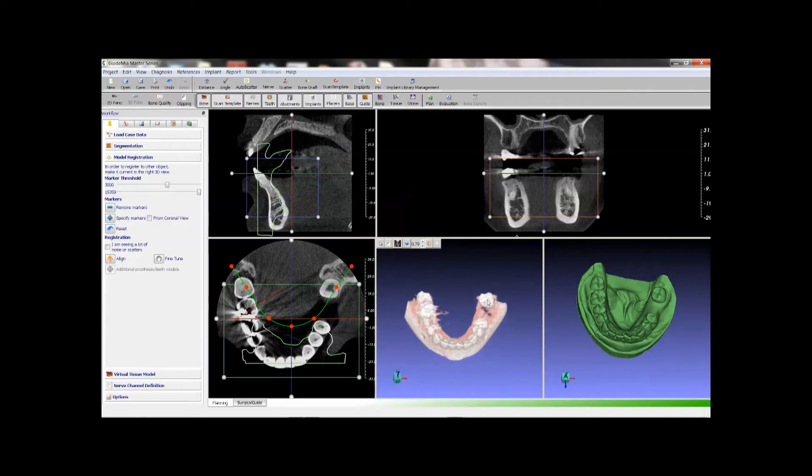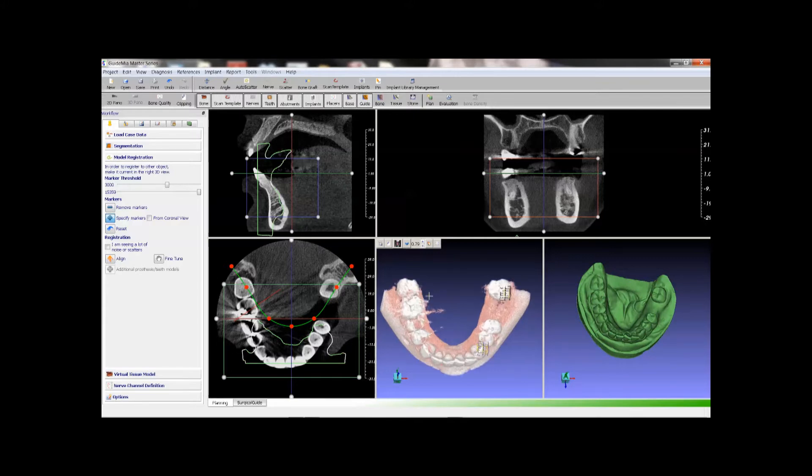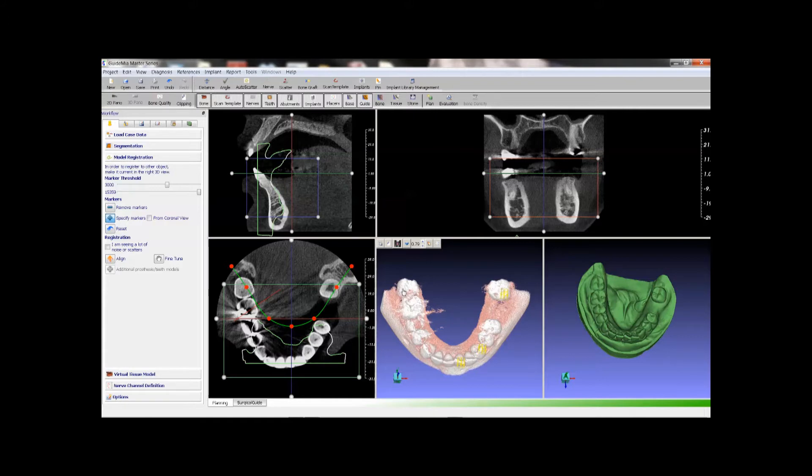Start specify markers. We will place points on both views on some good and clear tooth surfaces. Typically 3 or more points are needed. They don't need to be exactly at the same locations or same order. Please do not make the points evenly, or symmetrically distributed.